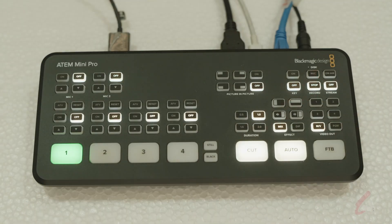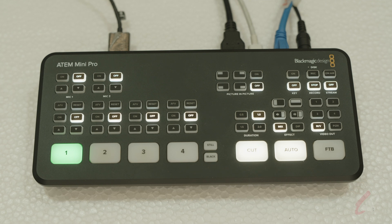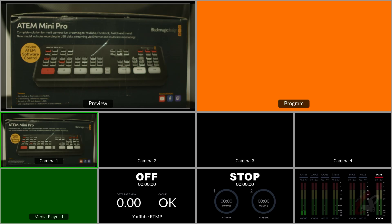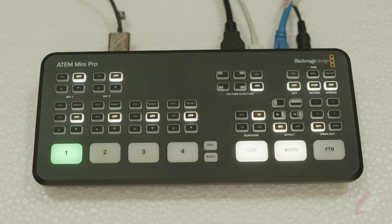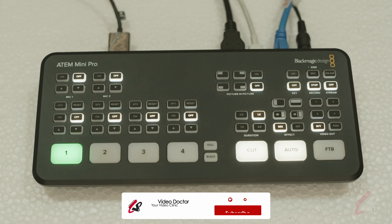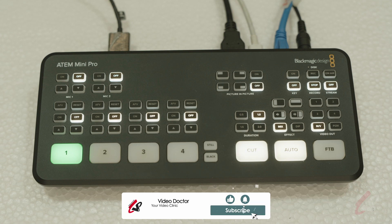So that's it, and we have completed how to do live streaming using the internal streaming engine. If you have any doubts or comments, you can leave a comment and we'll try to help you out. Follow Video Doctor for more videos like this.